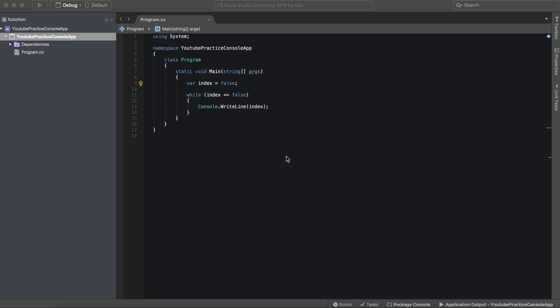You might have seen these in other programming languages and you might be wondering why I'm making a separate video for the do while loop, but I want to show you how simple it is to make a do while loop and what the difference is between the do while and the while.